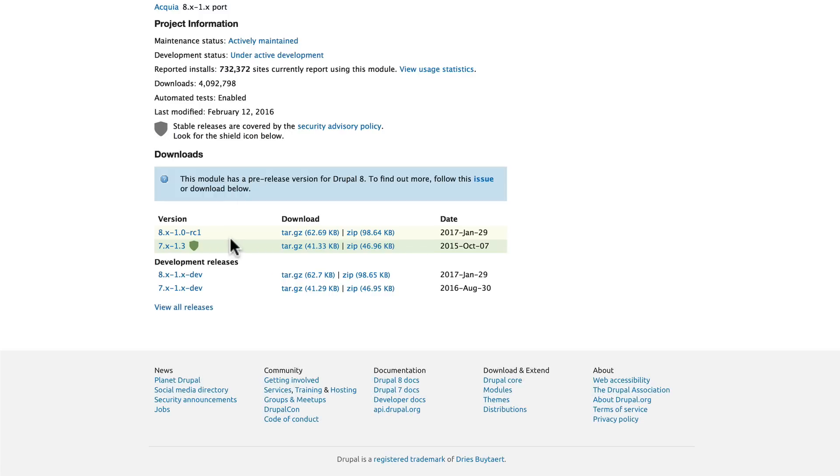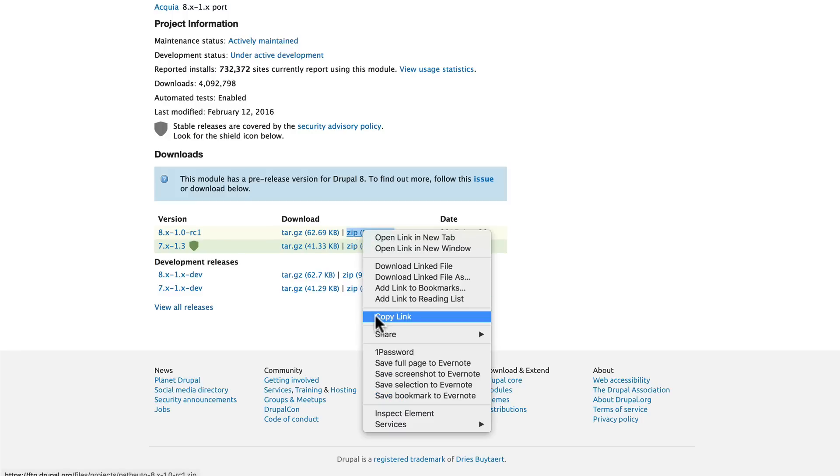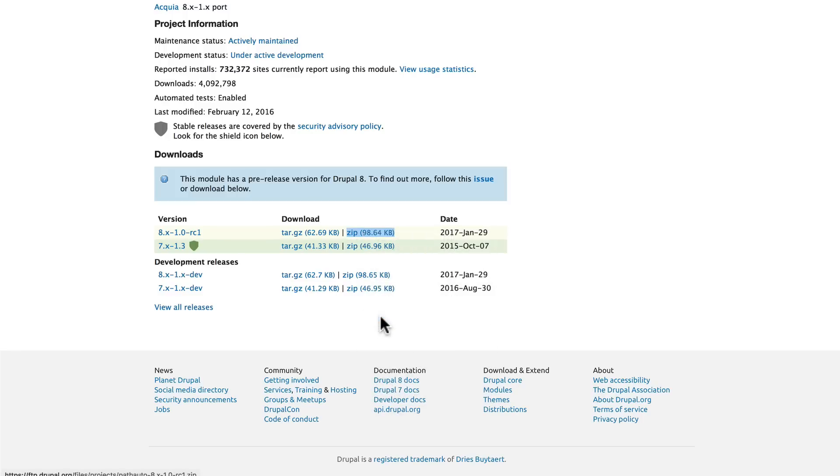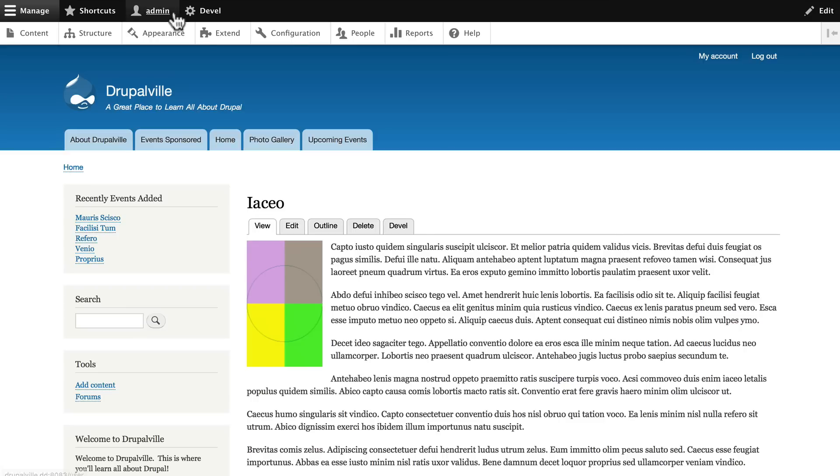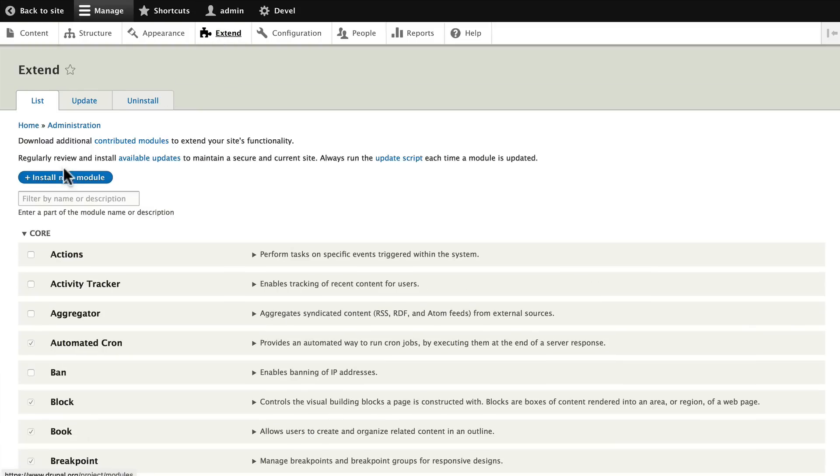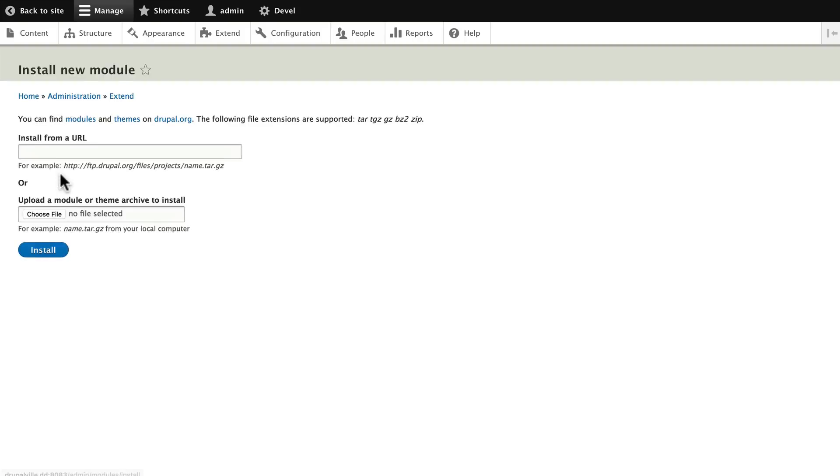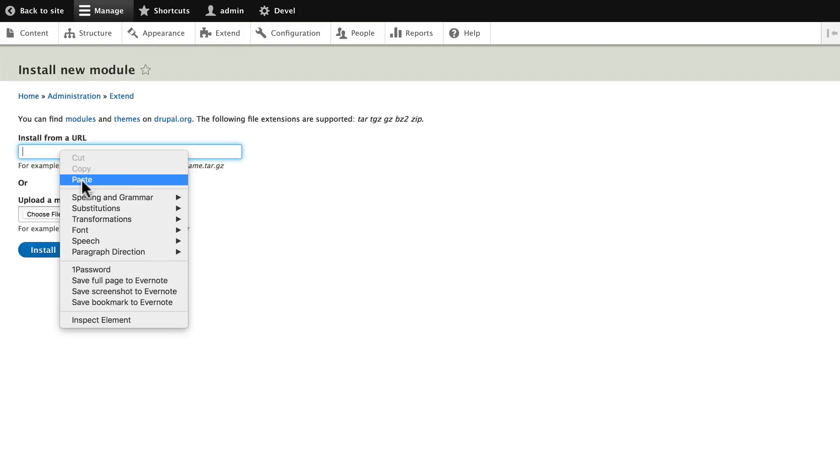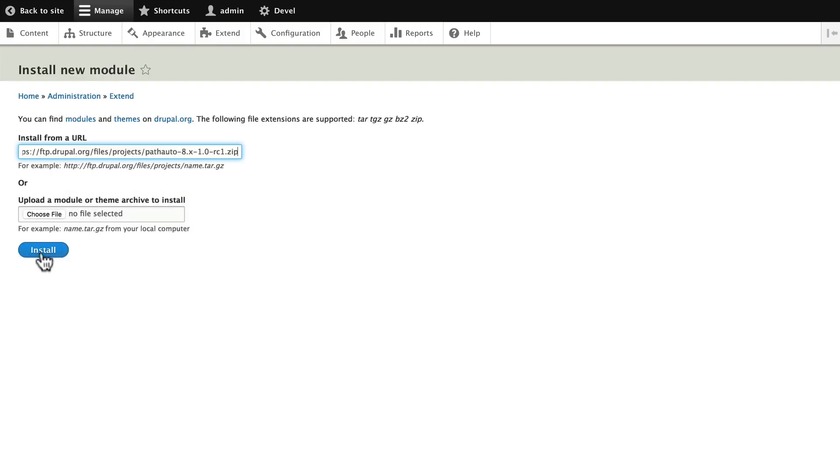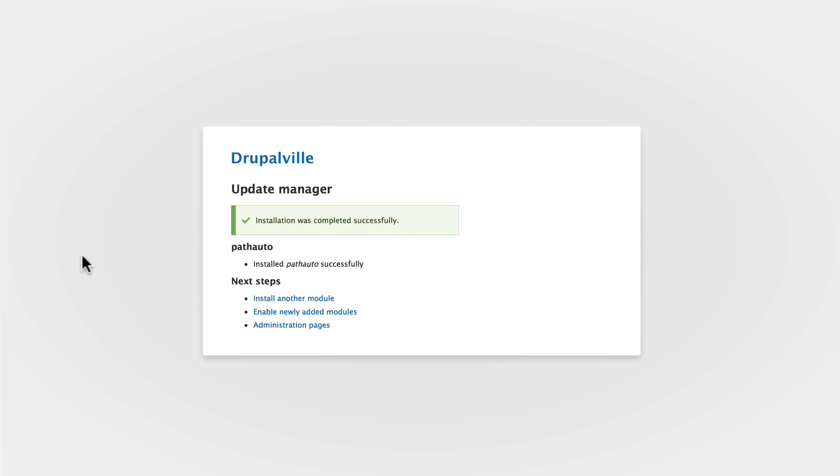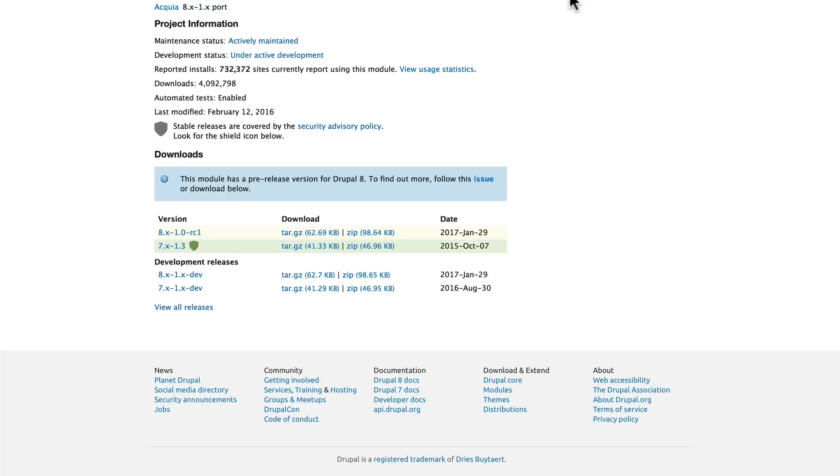Go ahead and right click on the zip file and copy the link. Come back over to your site, click on Extend and Install New Module. Paste that URL in and just like that, Path Auto is installed.